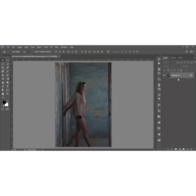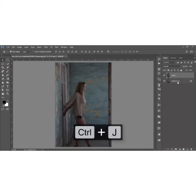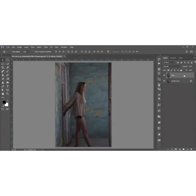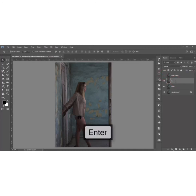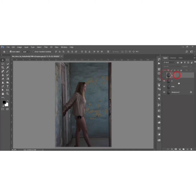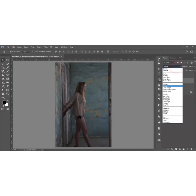Let's start editing. First, as usual, make a copy by pressing Ctrl+J on the background layer and name it 'main'. Then make two more copies by pressing Ctrl+J. Name one 'B' for burn and the other 'D' for touch. Turn off the D layer and select the B layer.